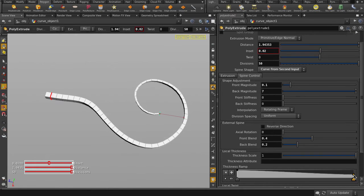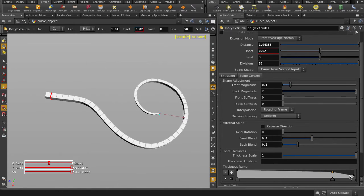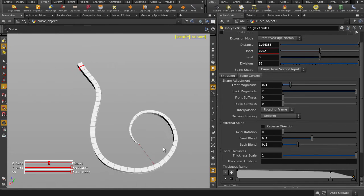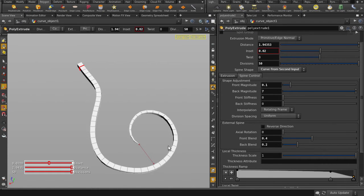Use the Thickness Ramp to control the profile shape of the extrusion. Cool, I'm happy with this shape on the single face extrude. I can also apply this extrude to all faces of the box.